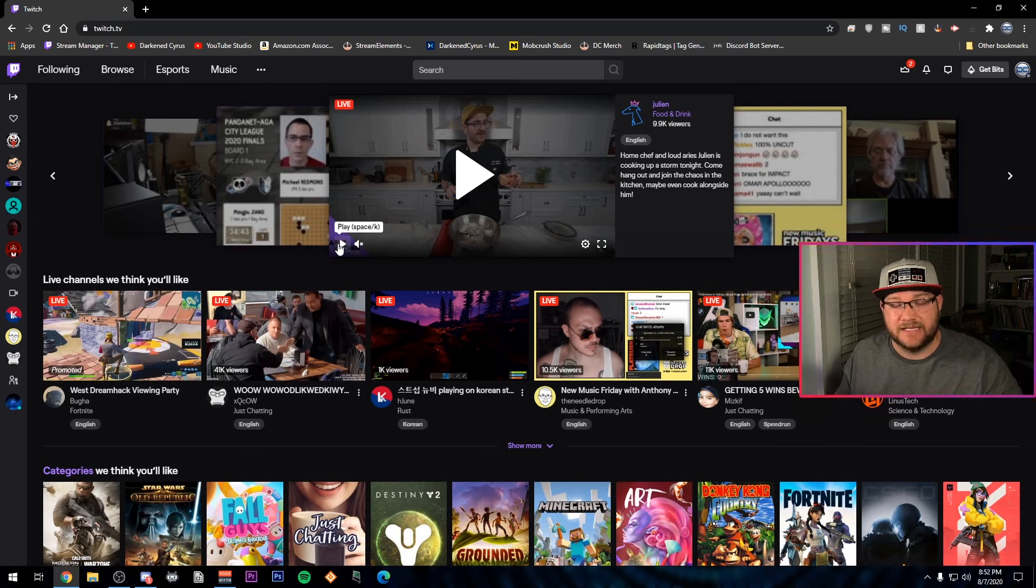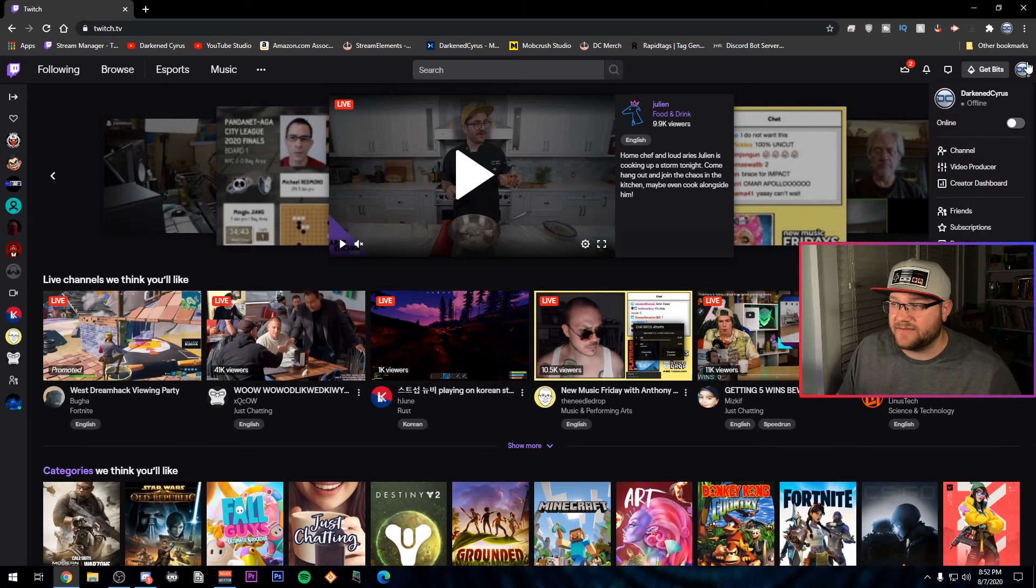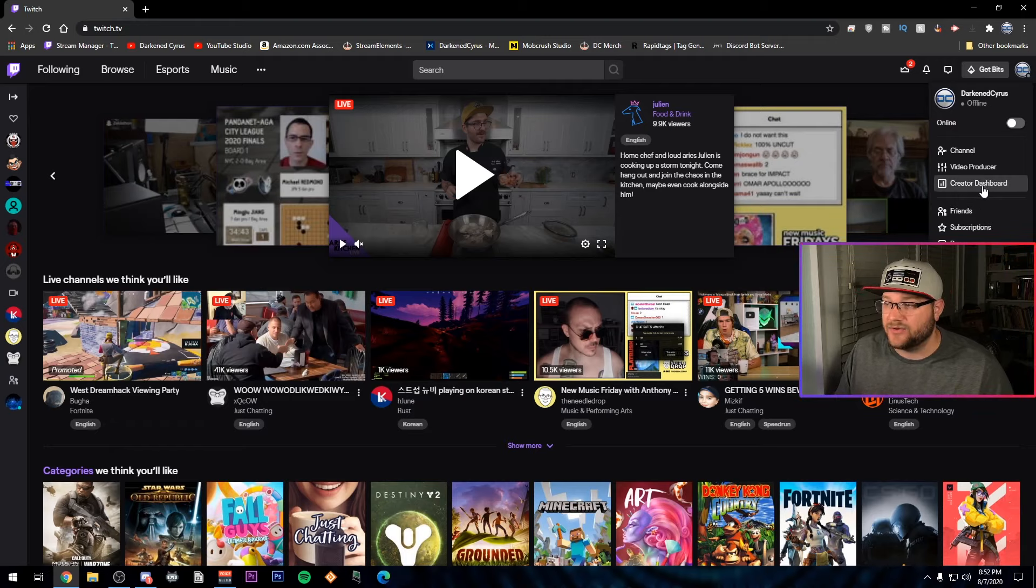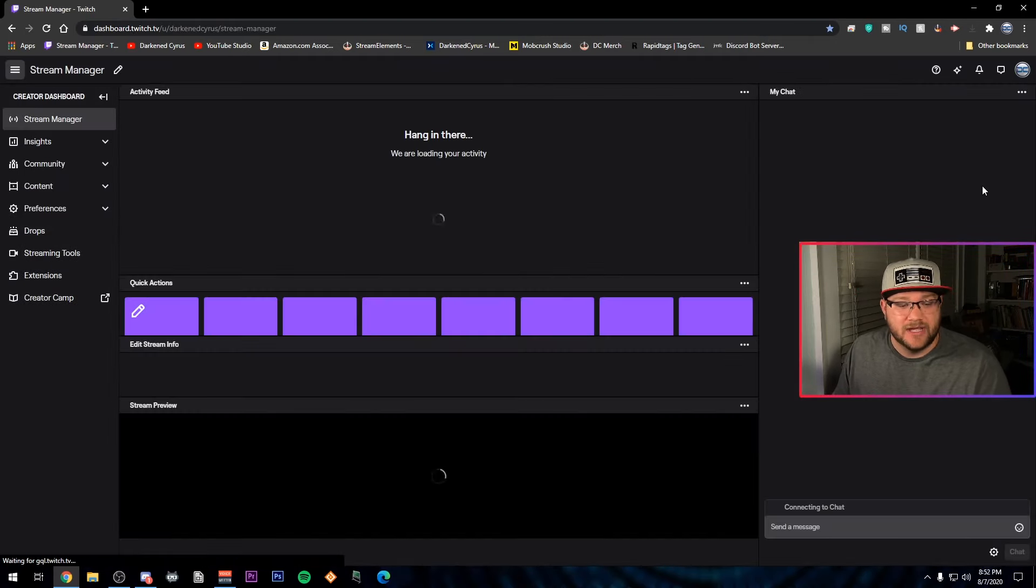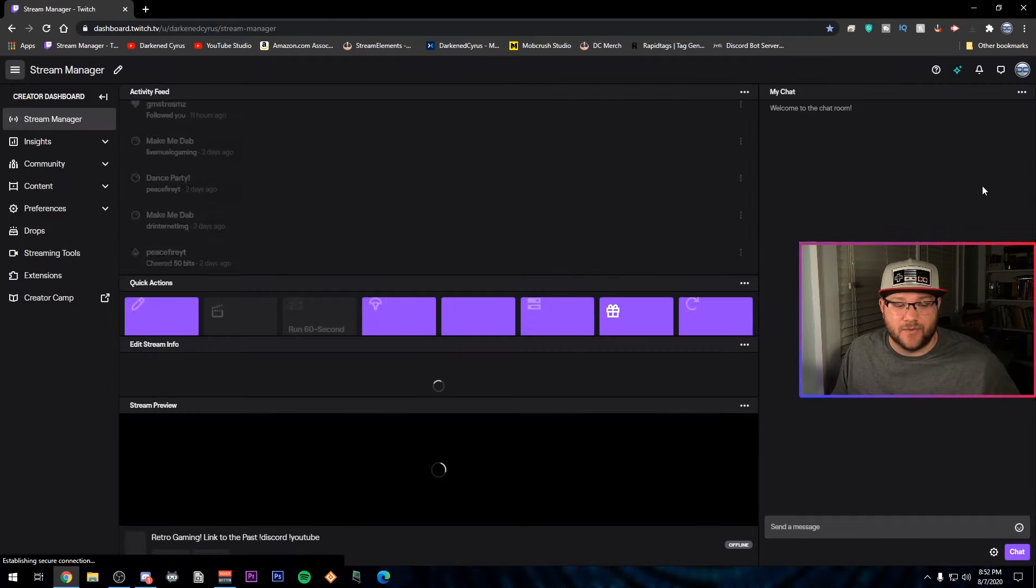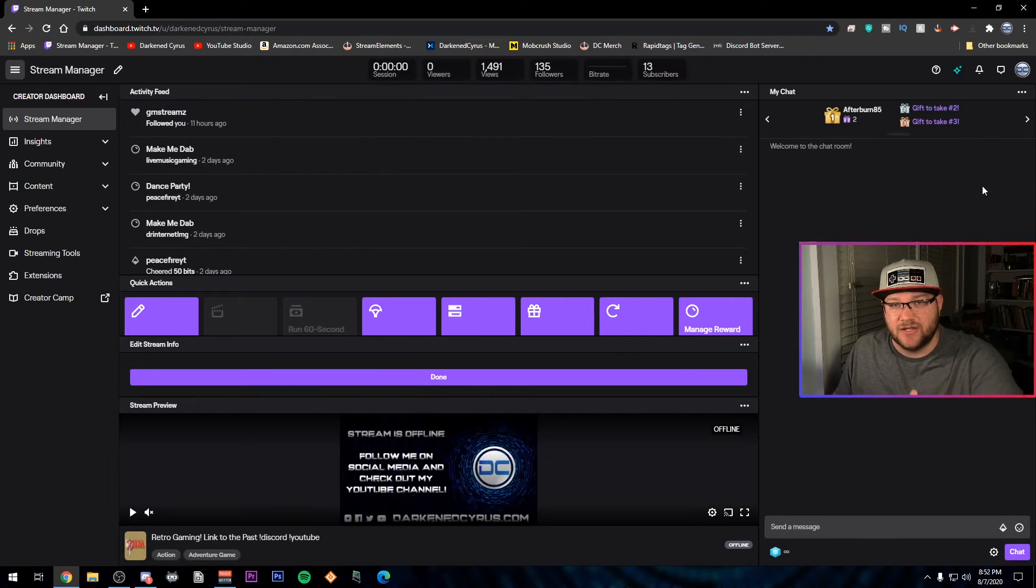To get to your extensions, you need to click your avatar in the top right corner and go to the creator dashboard. This is going to take you to where you can do all of your features, see all your activity feed, your chat, you can watch your stream as it's going.